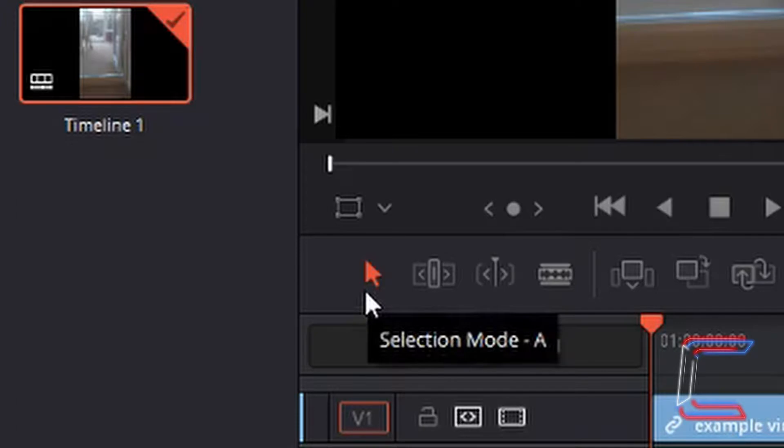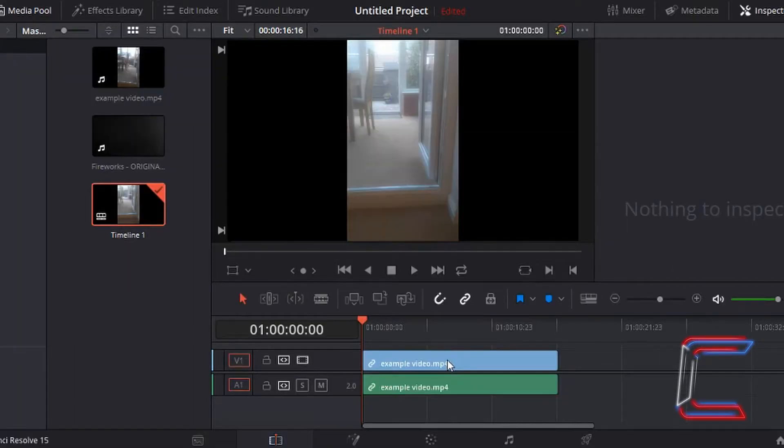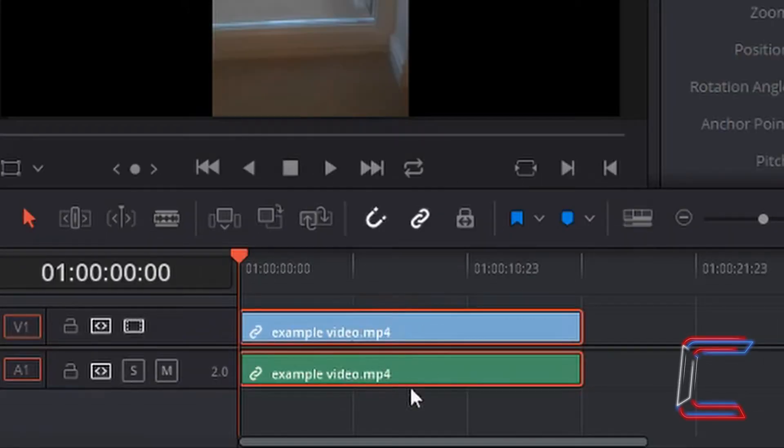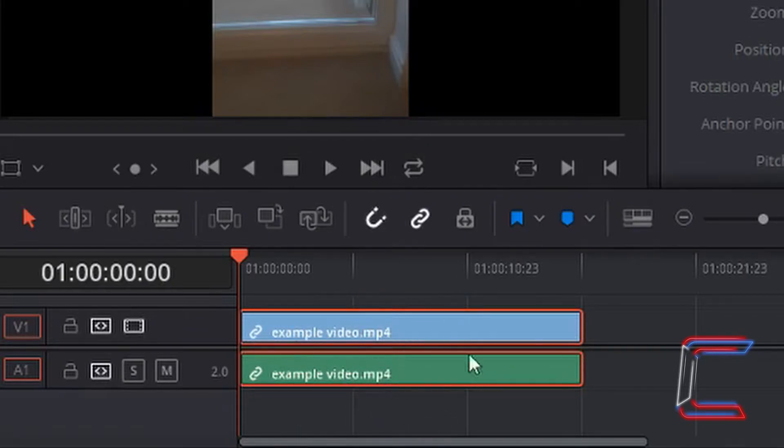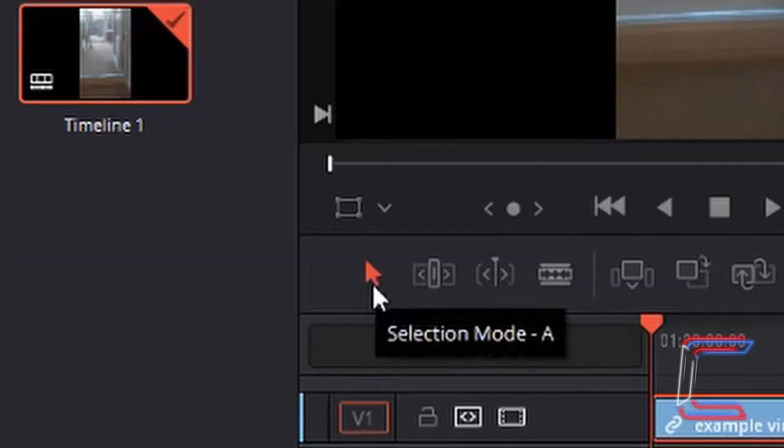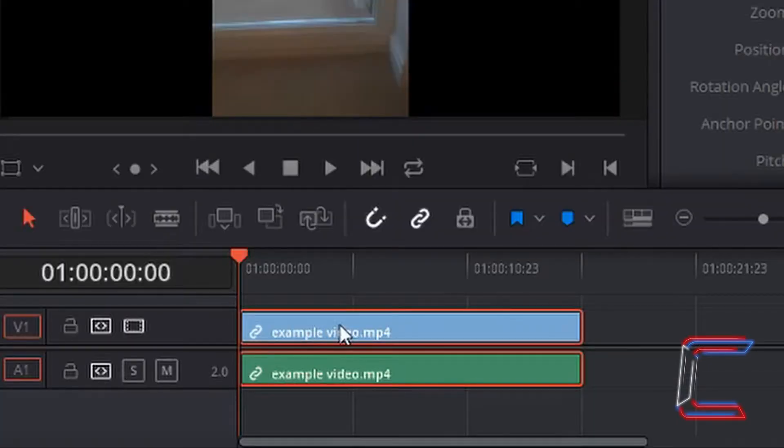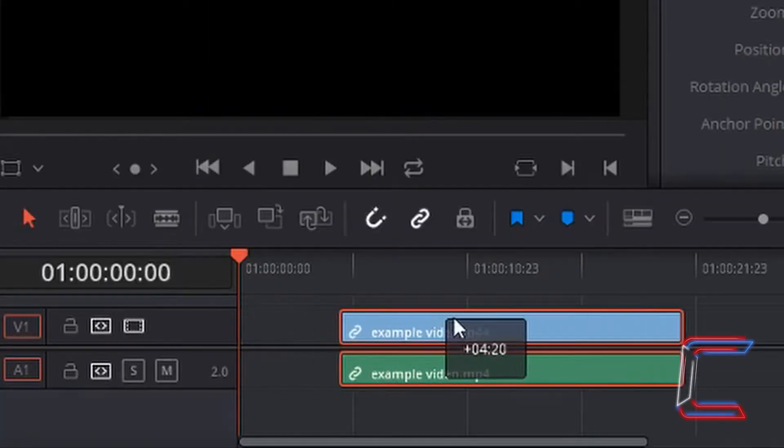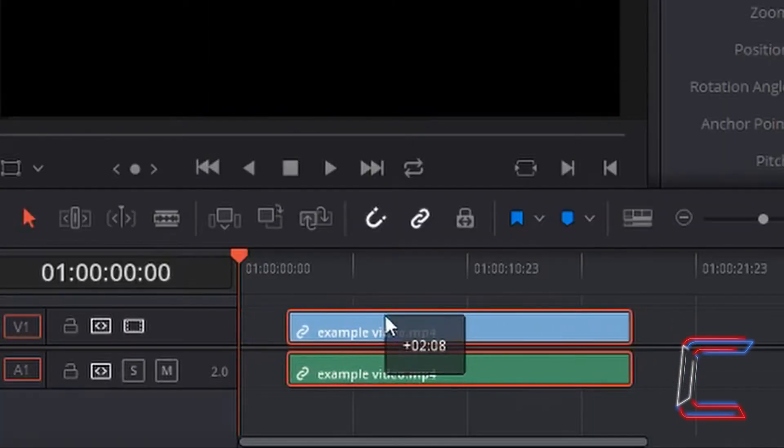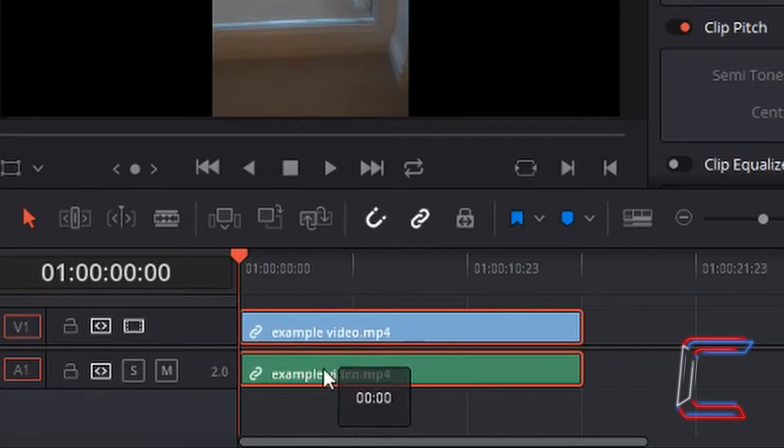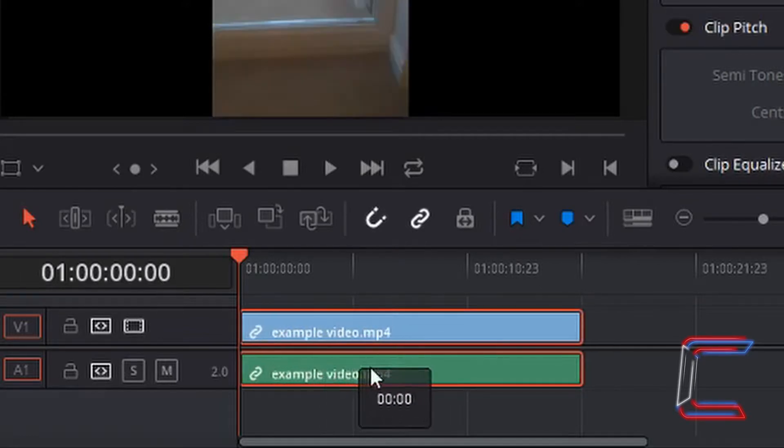Using the selection mode tool, if I left click once anywhere on the video edits, whether it would be the blue for the visual segment or the green audio segment, both sections of the same edit will be highlighted with a red outline. Using the selection mode tool, this can be dragged across your timeline. If you drag either the video or the audio segment, both will move simultaneously.